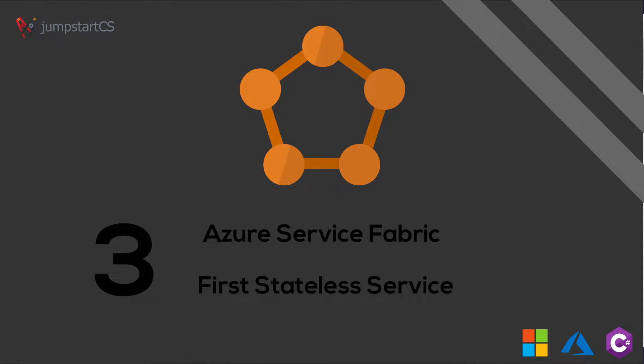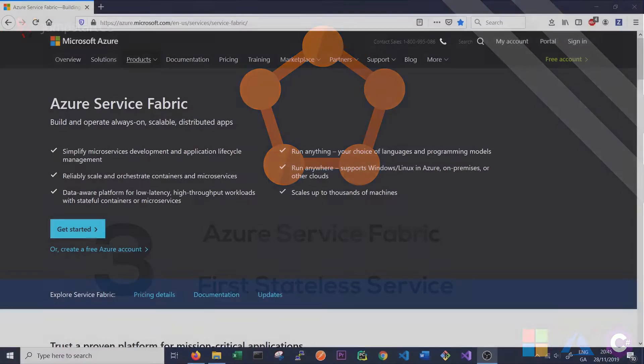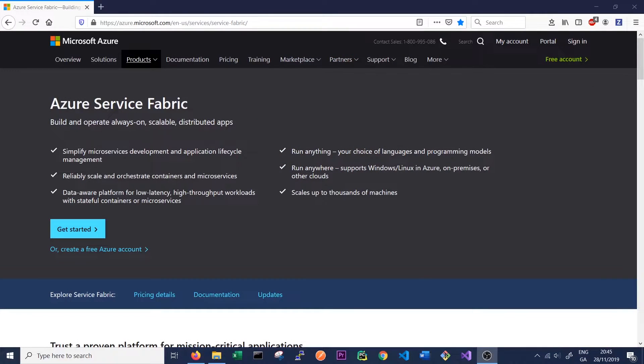So we now know from the previous videos why we'd want to use Azure Service Fabric and how to set it up on our Windows machine. In this video we're going to look at how to get started with Service Fabric on our local machine by setting up our first stateless service.